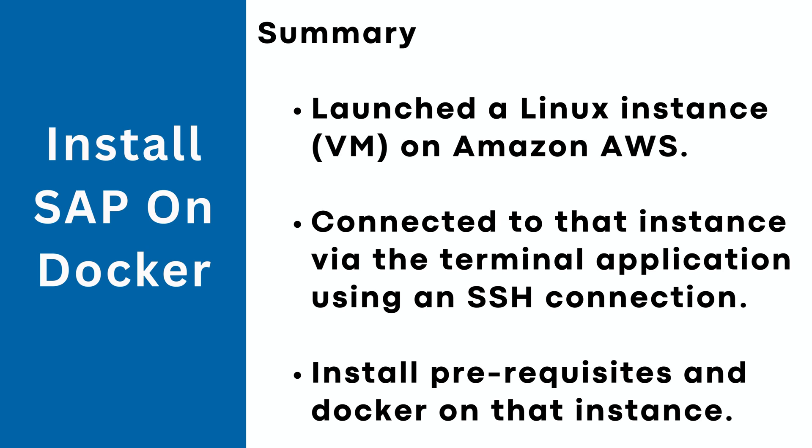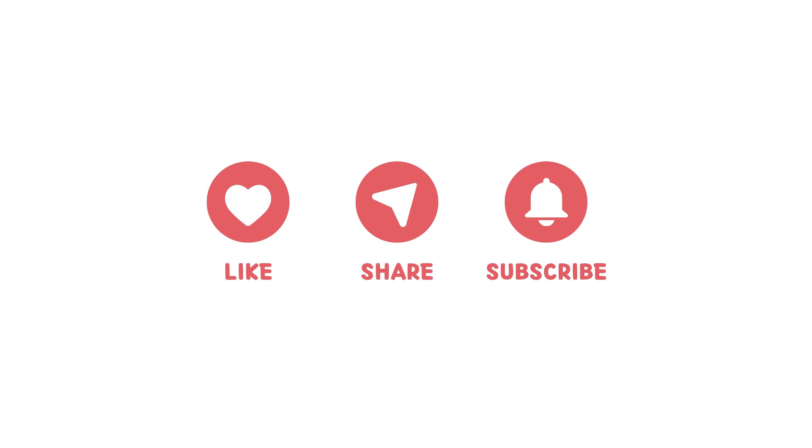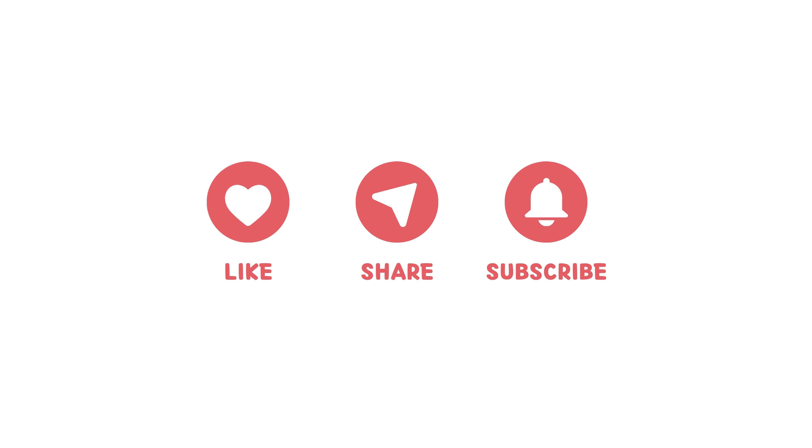I have also provided the step-by-step instructions on my blog. The link is in the description. If you watched this far and if you liked the video, please give it a like, subscribe, and share it with your friends who might also benefit. If you have any questions, please post it in the comment section. See you soon in the next video.